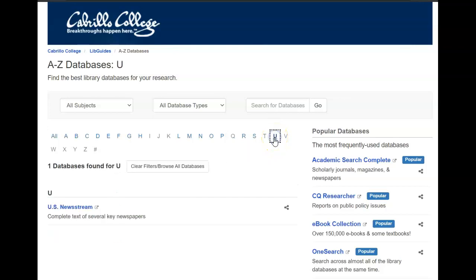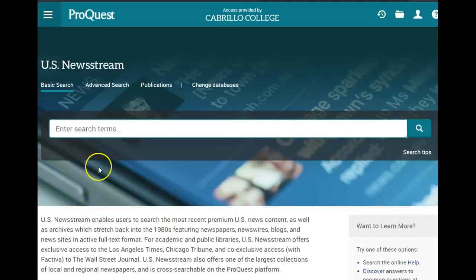We're going to look for U.S. News Stream, so I'm going to go to U — this is our best newspaper database. I'm going to go ahead and click on the title to open it up. One of the advantages of using the library database is it gives you free full-text access and you won't hit a paywall.